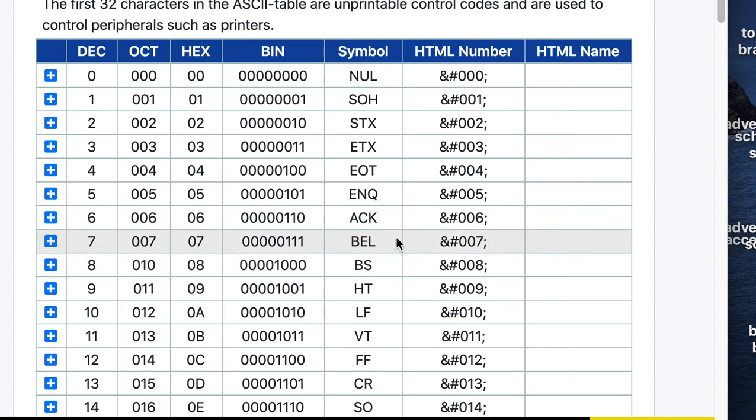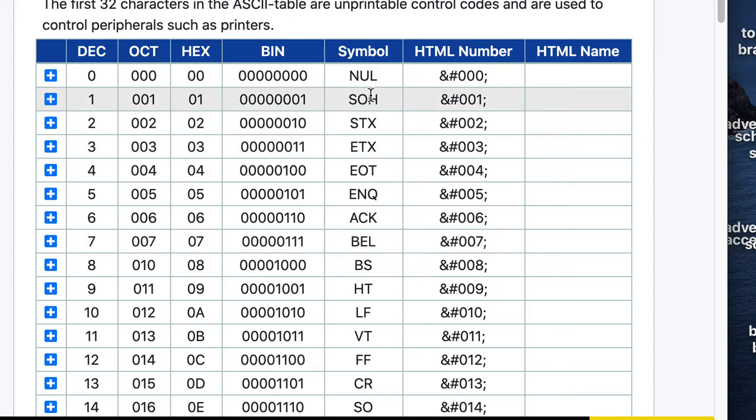In the old terminals that used ASCII, the bell character rang a bell. We don't see that much anymore, but it's still there for backwards compatibility purposes.